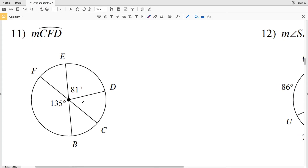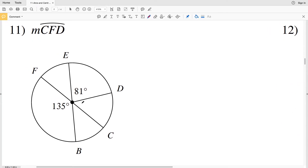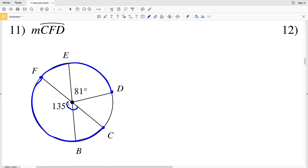In number 11 we're to find the measure of arc CFD. First let's locate CFD — that arc starting at C, going around to F, and then continuing on to D. You can see that the larger angle has that same measure. Now there was an important note in the directions: we're to assume that lines that look like diameters are diameters, and a diameter essentially splits the circle in half.